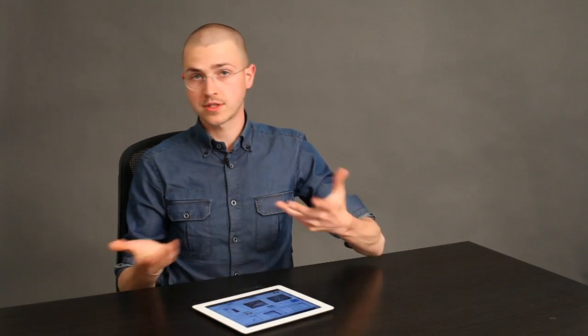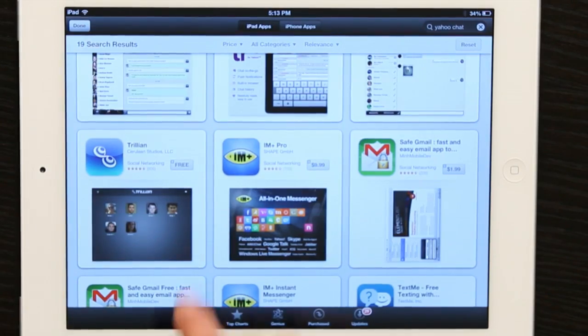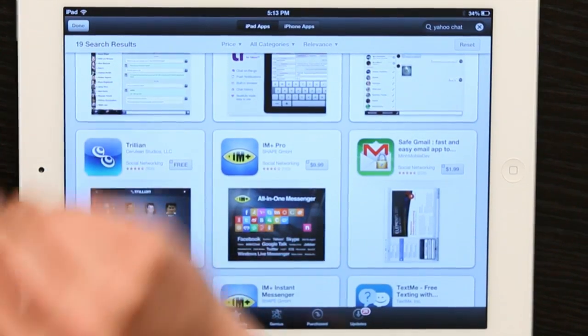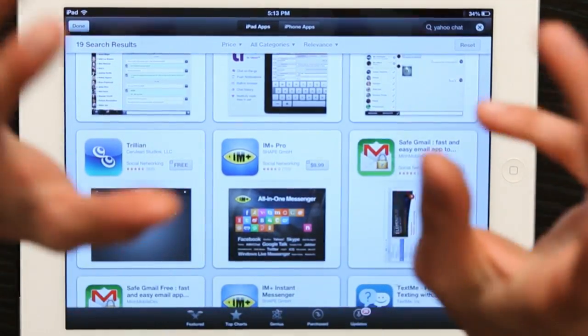Just go to the App Store and search for Yahoo Chat. One of the things that comes up first is Trillion. That's an old school favorite for synthesizing all the different chat services.